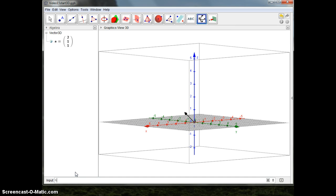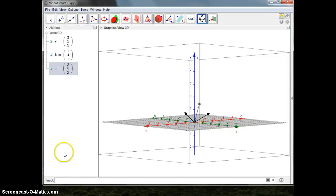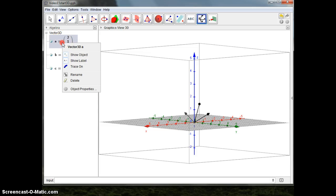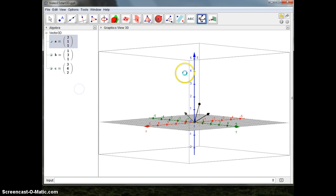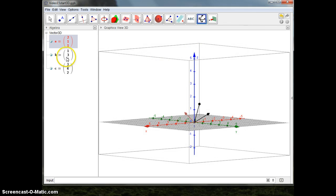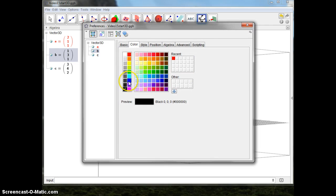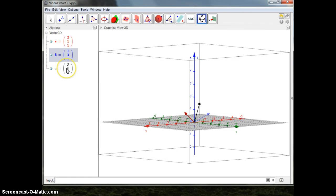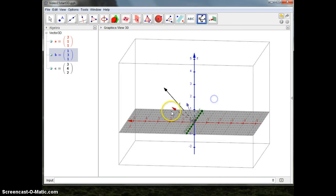And the vector b should be equal to 1, 3, 1. And I want to make the sum: c equals to a plus b, as before. Now I want to make them be different colors — the vector a I want to be red, and the vector b I want to be blue. And the c vector, well, it could be still black. There they are.